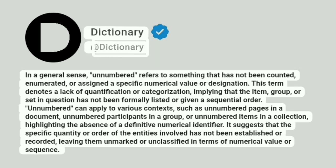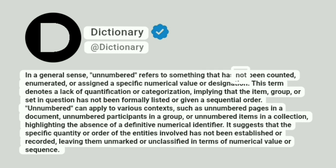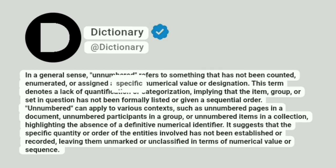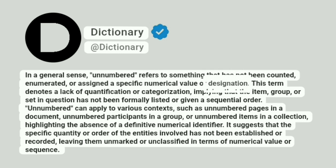Dictionary. At Dictionary. In a general sense, unnumbered refers to something that has not been counted, enumerated, or assigned a specific numerical value or designation.